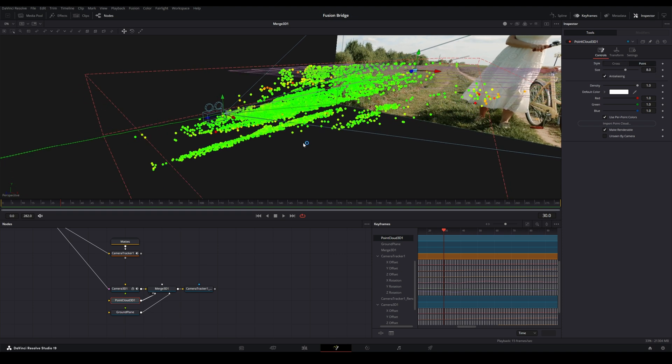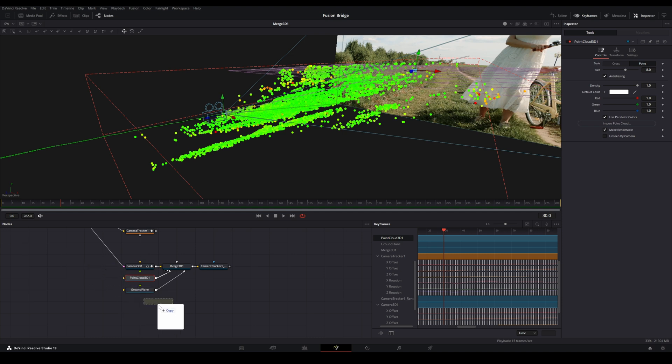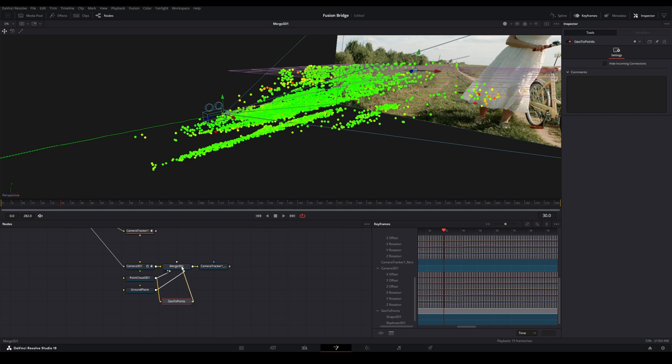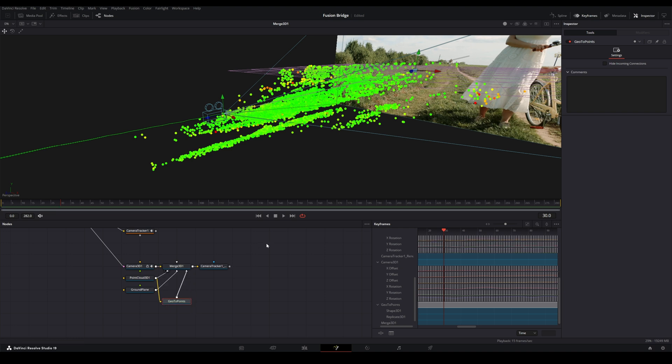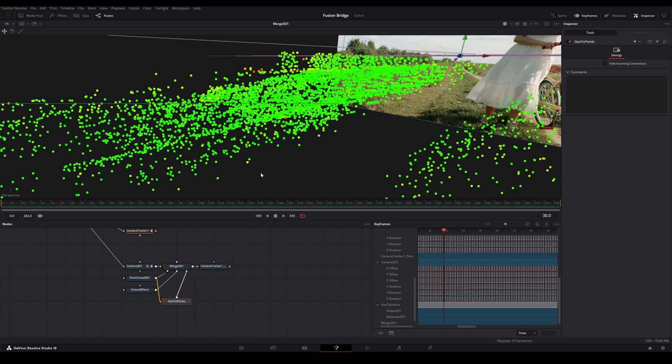Now what we're going to do is I have created just a very simple node. I'm going to drag in here. And this is just called GeoToPoints. And all this is going to do is distribute a cube to each of these points here. So the way you do this, take the output of Point Cloud 3D, put it in the input of the GeoToPoints, and put that in the Merge 3D.